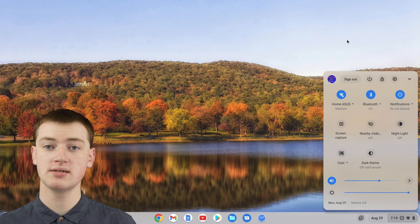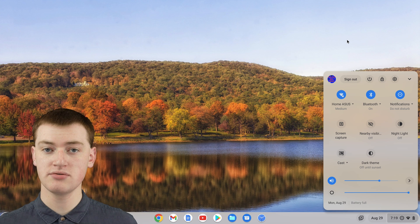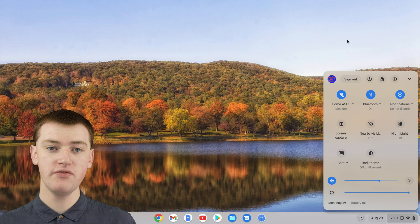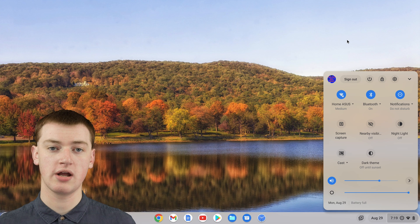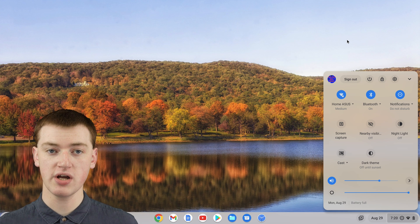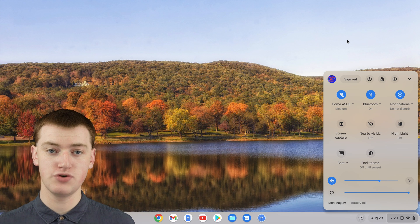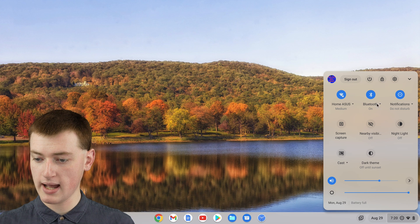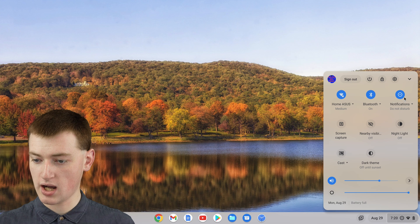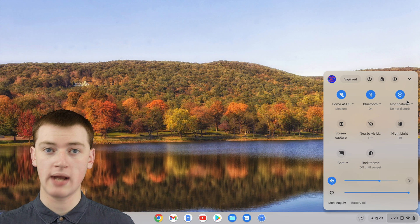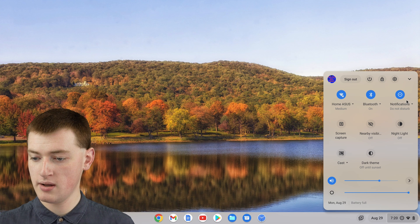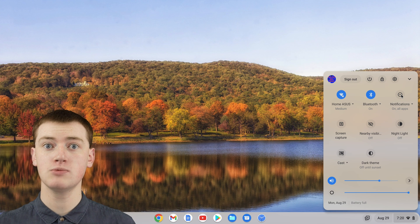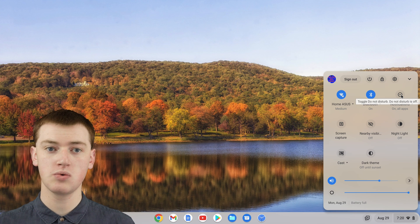And if you want to leave Do Not Disturb on forever, you can, that's fine. But if this was just temporary while you're working and focusing on something specific, when you're ready to turn off Do Not Disturb, all you need to do is come back into this menu here and click on the icon. The icon will be blue now because it's currently on, but you can just click on that again and now Do Not Disturb will be off.